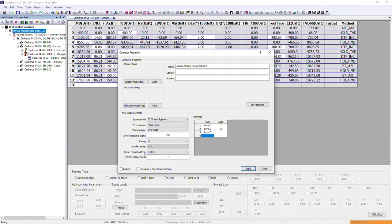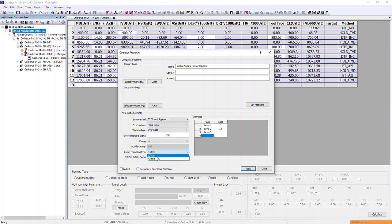The next option is where errors are calculated from. There are two options: surface and mud line. Surface is used for onshore wells. If you are drilling offshore, you can select mud line and your errors will only start calculating and accumulating from the mud line.